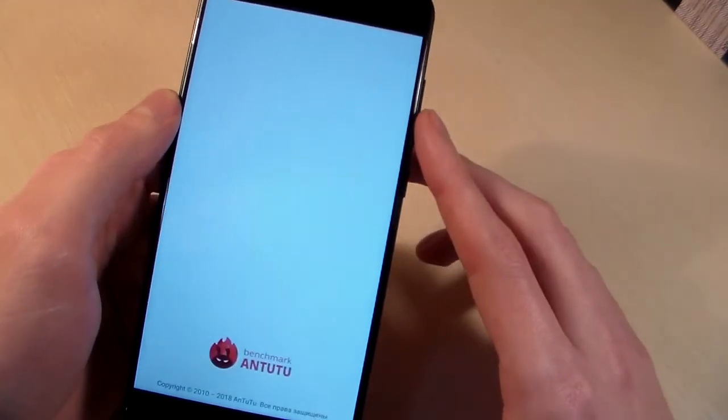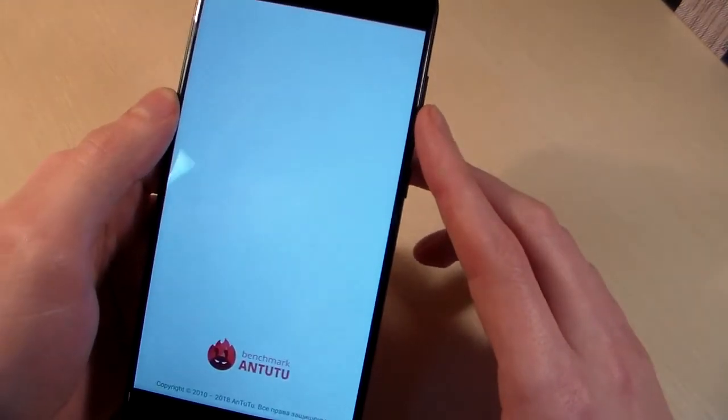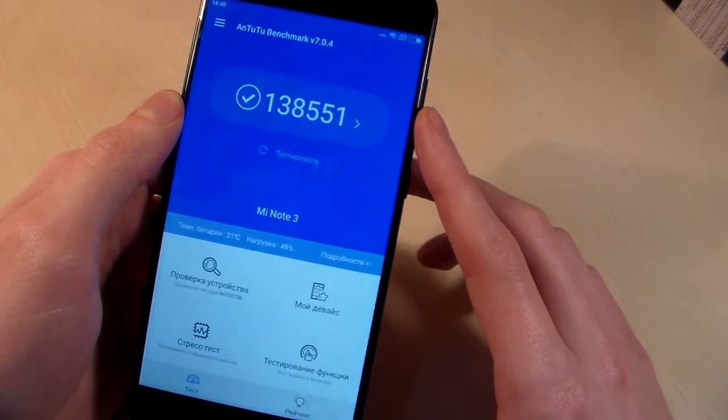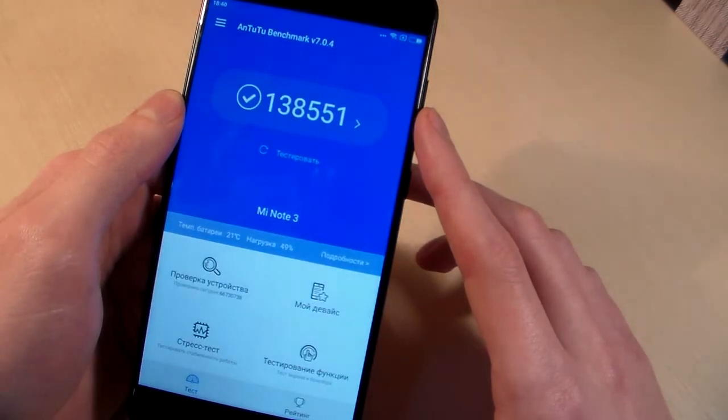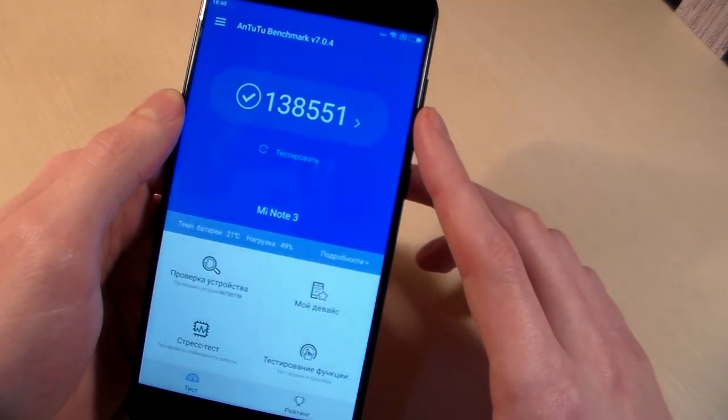Close this. Open AnTuTu Benchmark and look at the AnTuTu score.